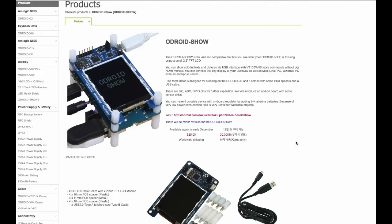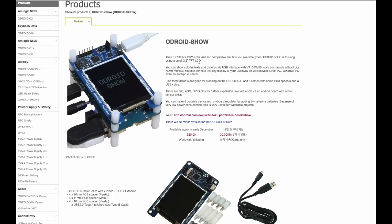Hi everybody, it's Lance here again. Today what we're going to do is I'm going to show you this ODROID Show LCD display. It's a 2.2 TFT LCD display.